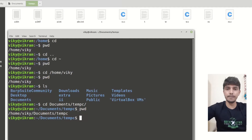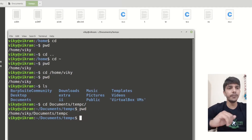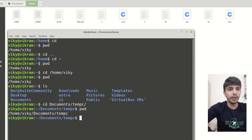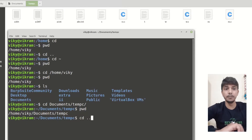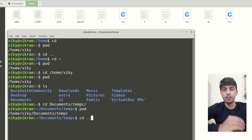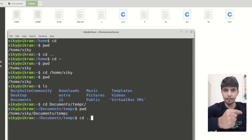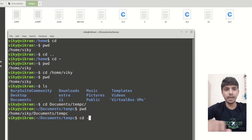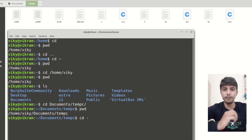We can go to a higher level or lower level. Another thing is that cd dot dot means one directory back, but cd minus means where was I previously.